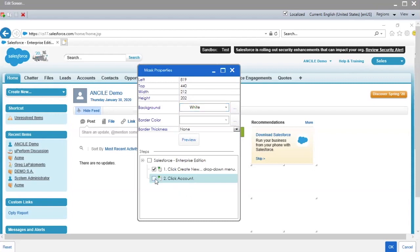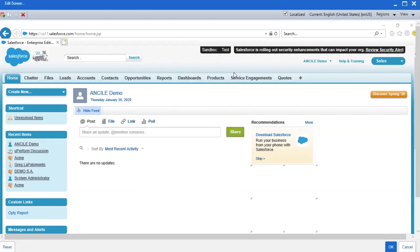Click the X button in the upper right to save and exit the Masks Properties window. You can add more masks to the screenshot as needed. Click OK in the bottom right-hand corner to save and exit the Edit Screen window.